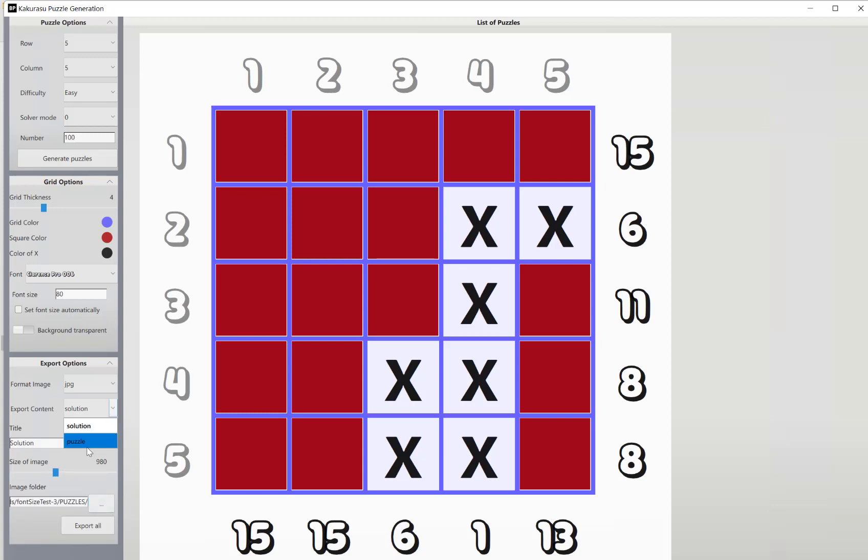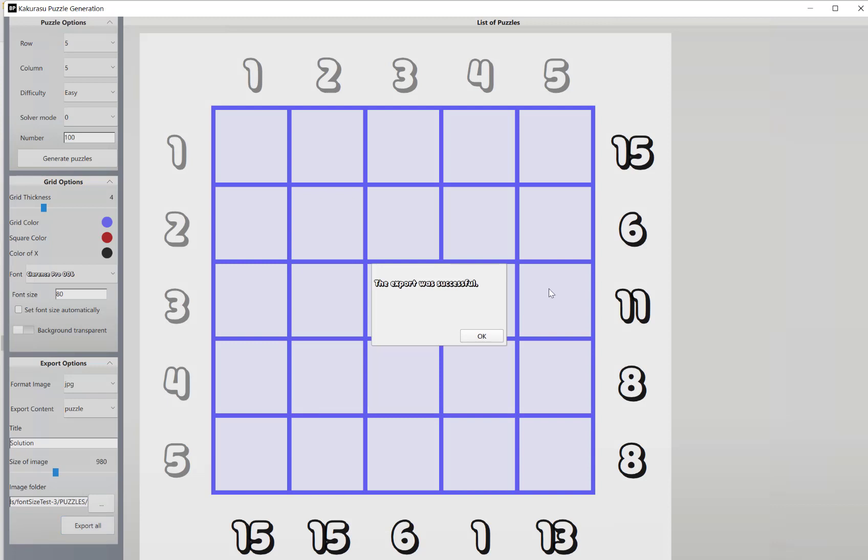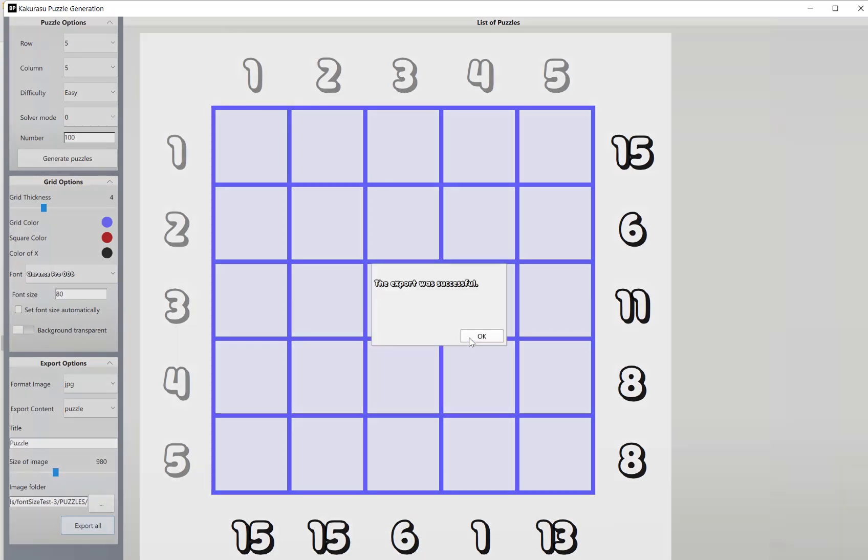So let's quickly export these. Do our puzzles first, export. And then, oh I'll do that again, I need the right title: puzzle.